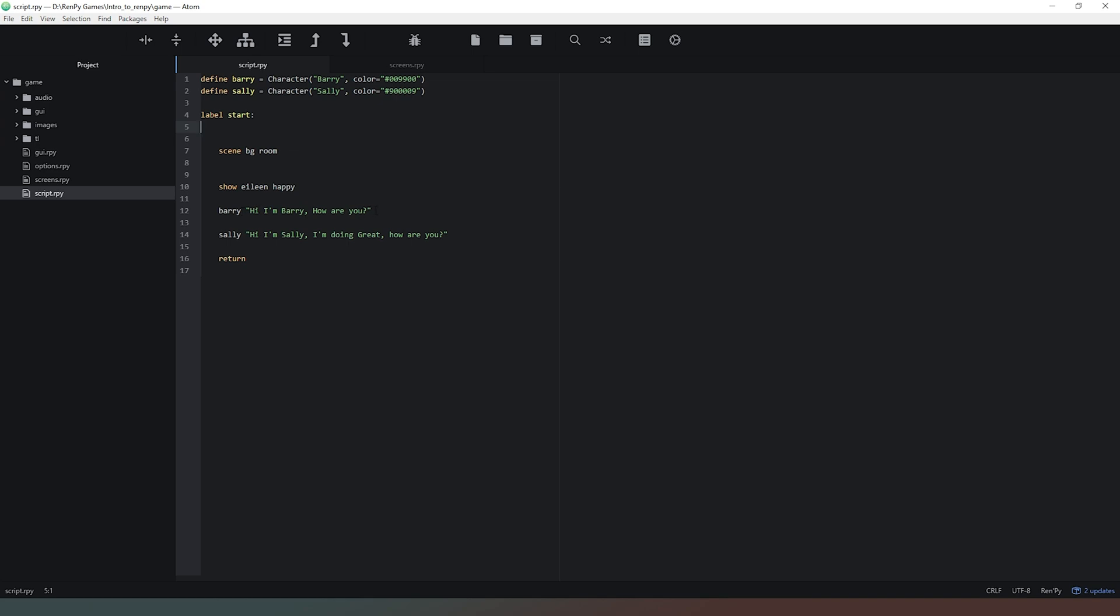Now I would strongly advise that you don't use full length names for the characters defined simply because you'll have to keep typing these names over and over again every time you type a line of dialogue. What I would strongly advise you to do is shorten the names down to one letter, so we've got b and s.